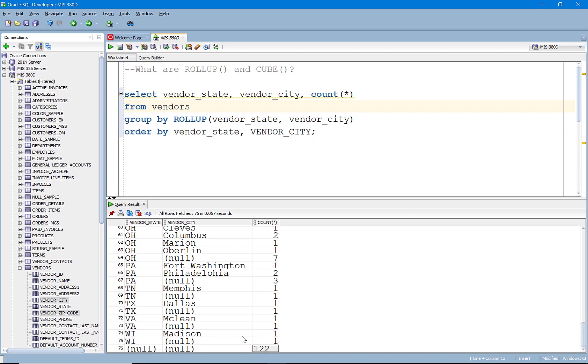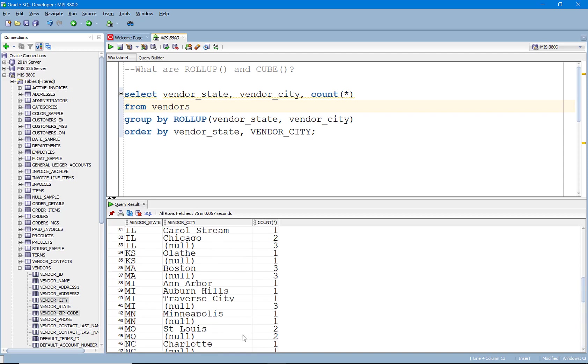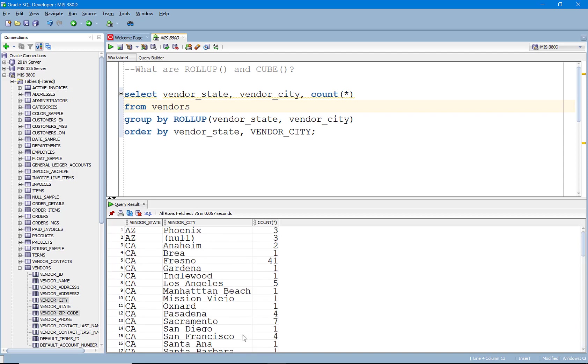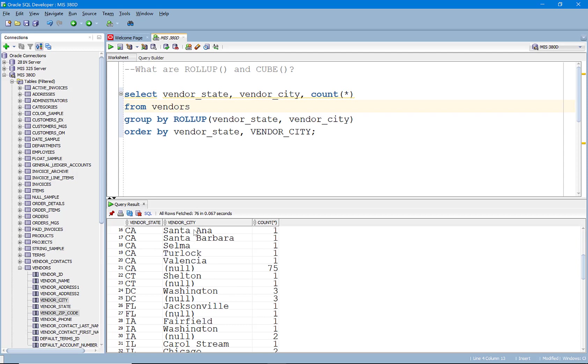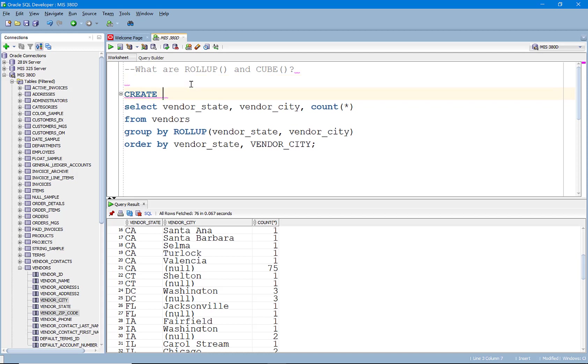So there's 122 vendors and you can tell how many are from each state. You can figure that out. And we could actually go in and, for example, let's just do this. Let's go and create or replace a view.